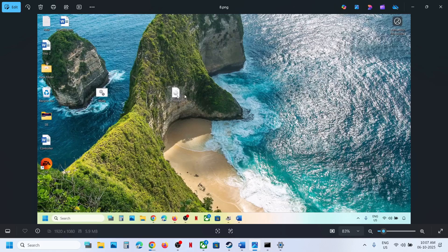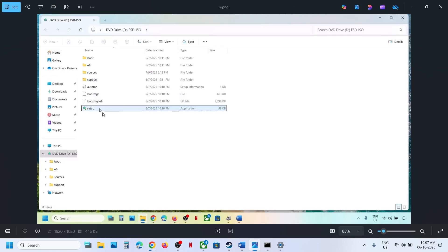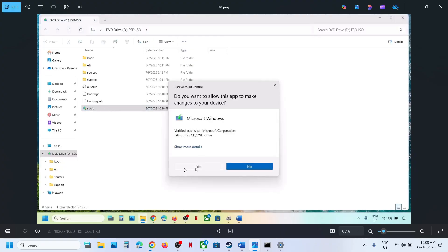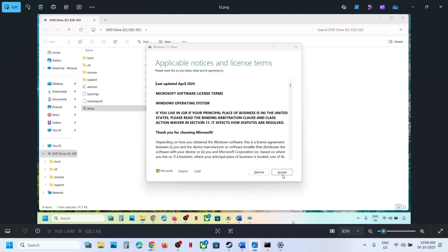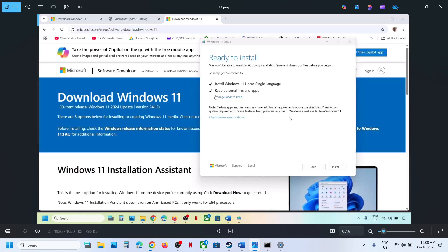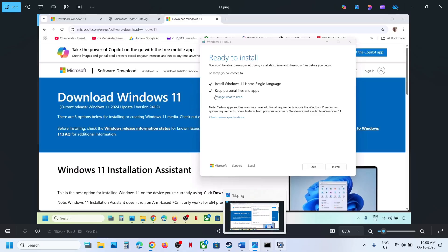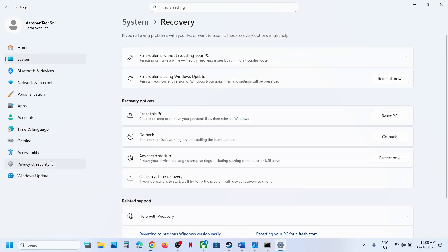Go to the desktop, double-click the Windows ISO file, then double-click the setup file. Click Yes to allow and click Next. Accept the terms. On the 'Ready to install' screen, make sure the option to keep personal files and apps is checked — this ensures you will not lose any data. Then click Install.